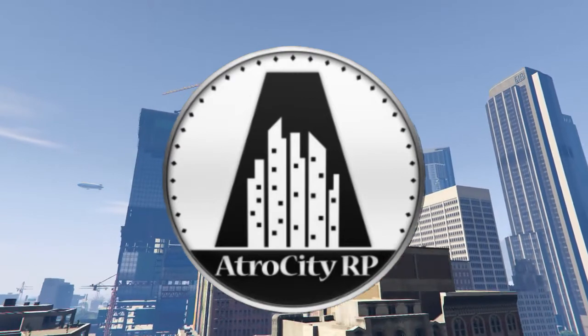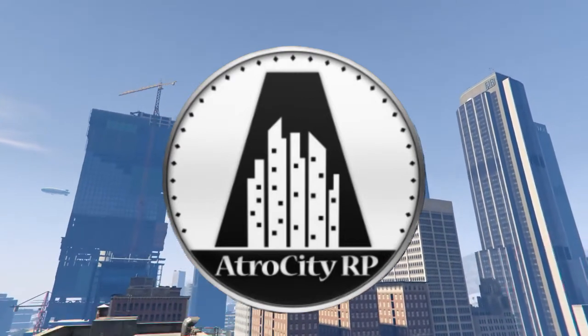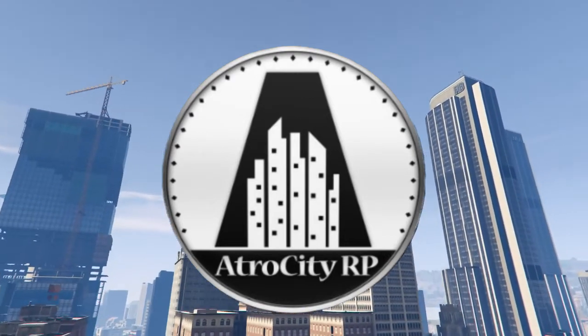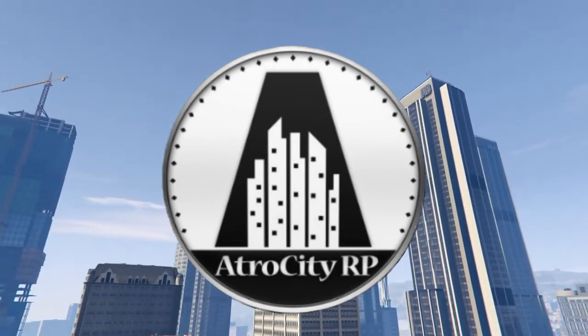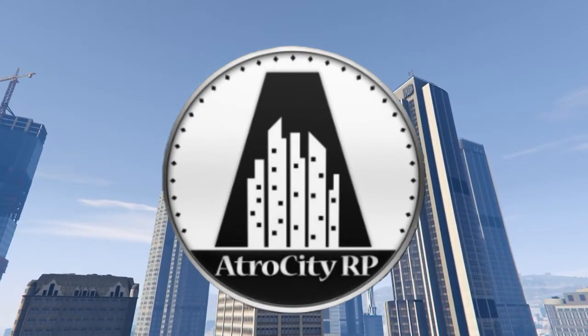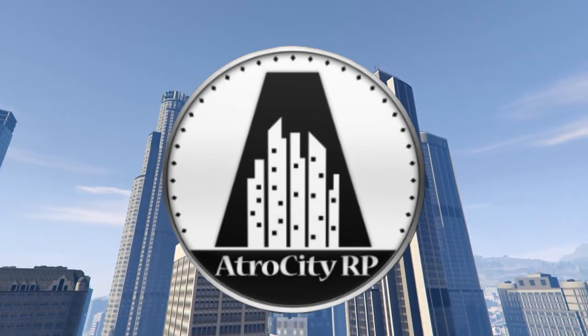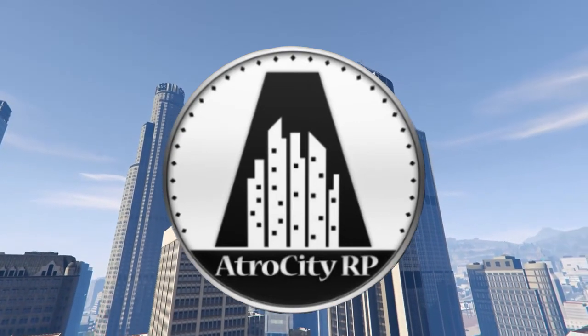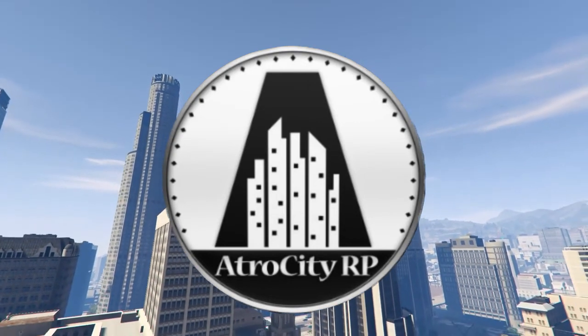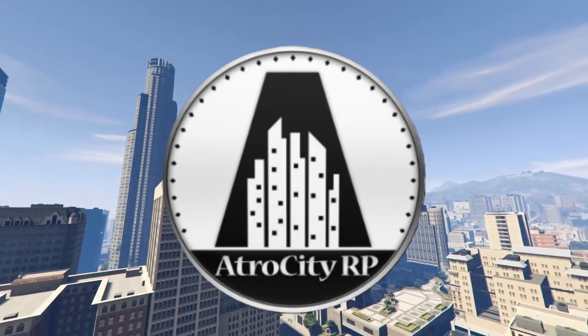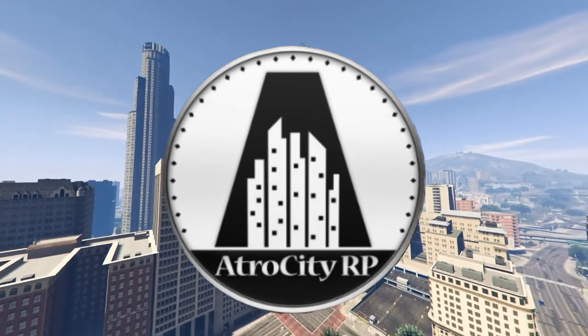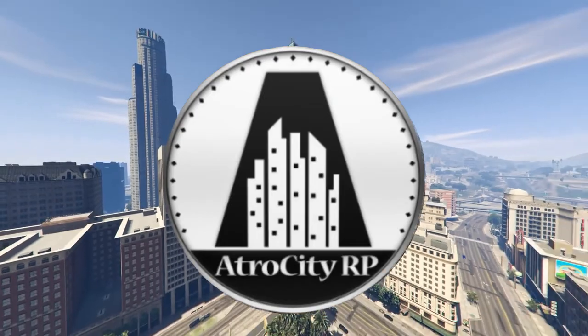Give us a thumbs up on the video. Give us a subscribe for more GTA RP content on the weekly and why not come and join the discord and get involved with Atro City RP itself. Thanks for watching.